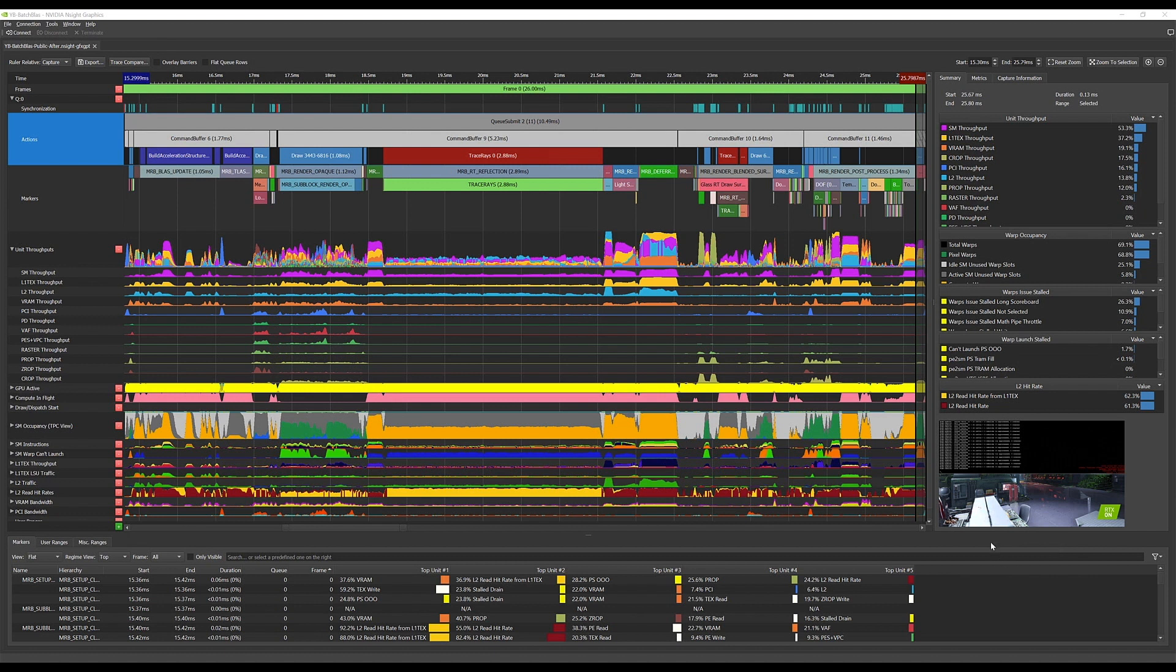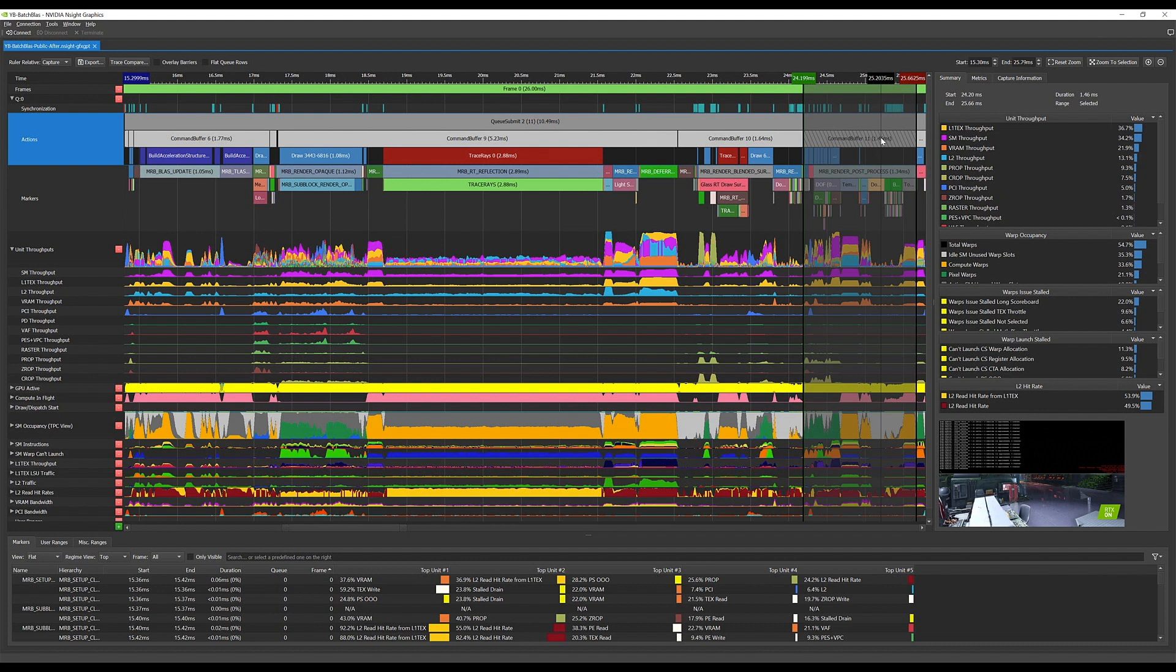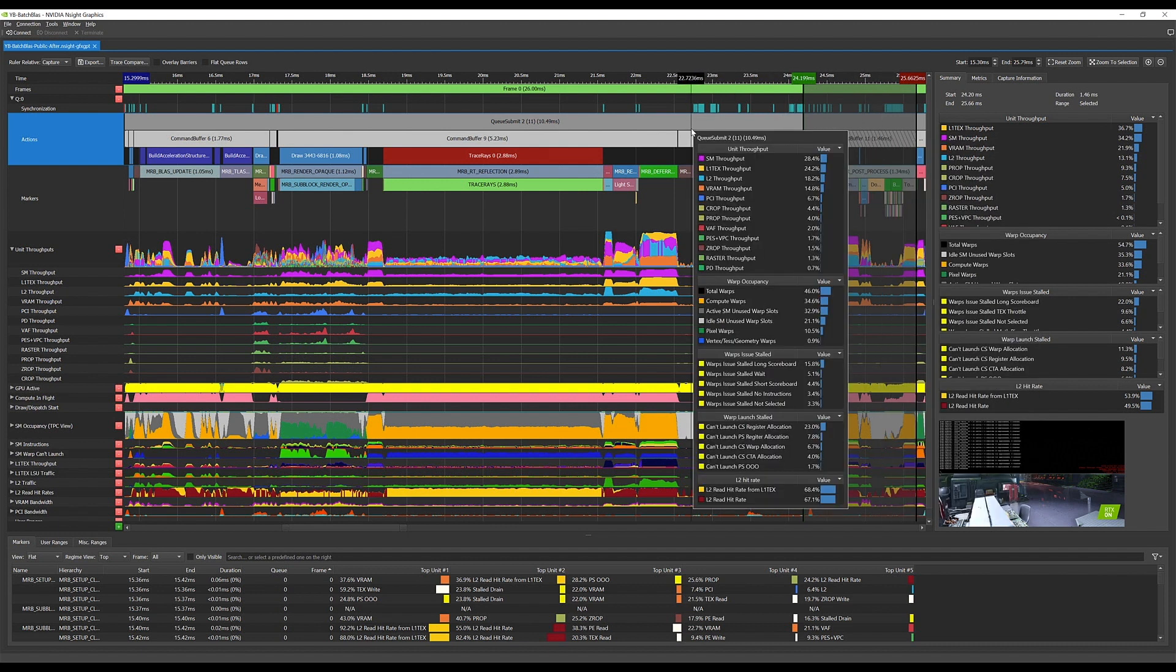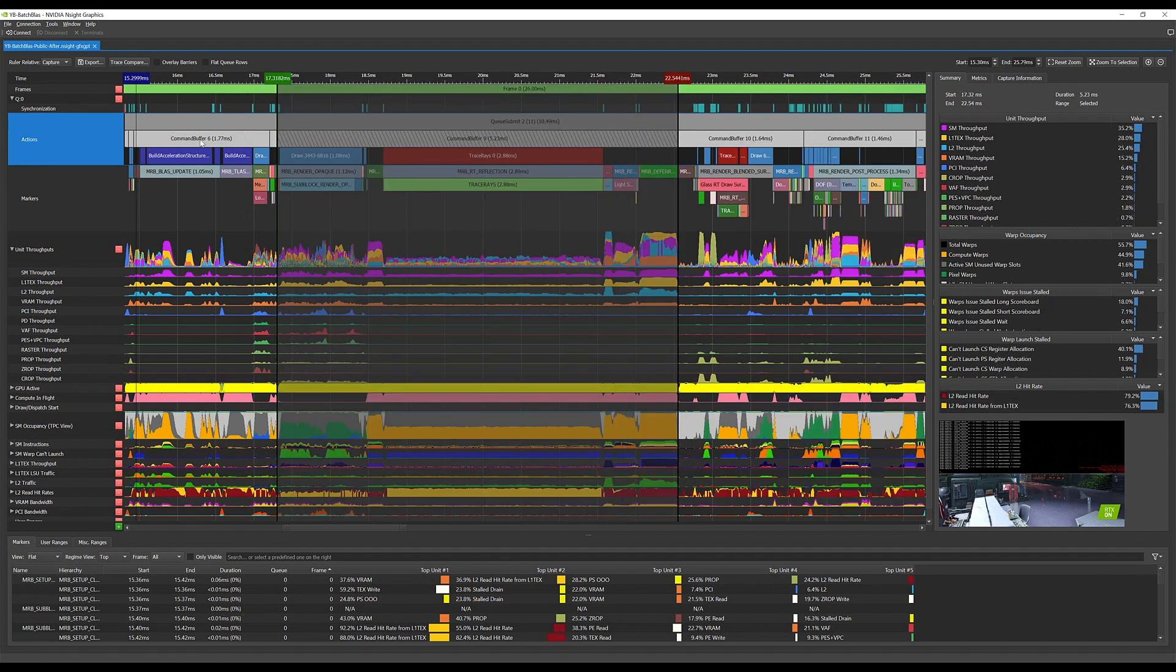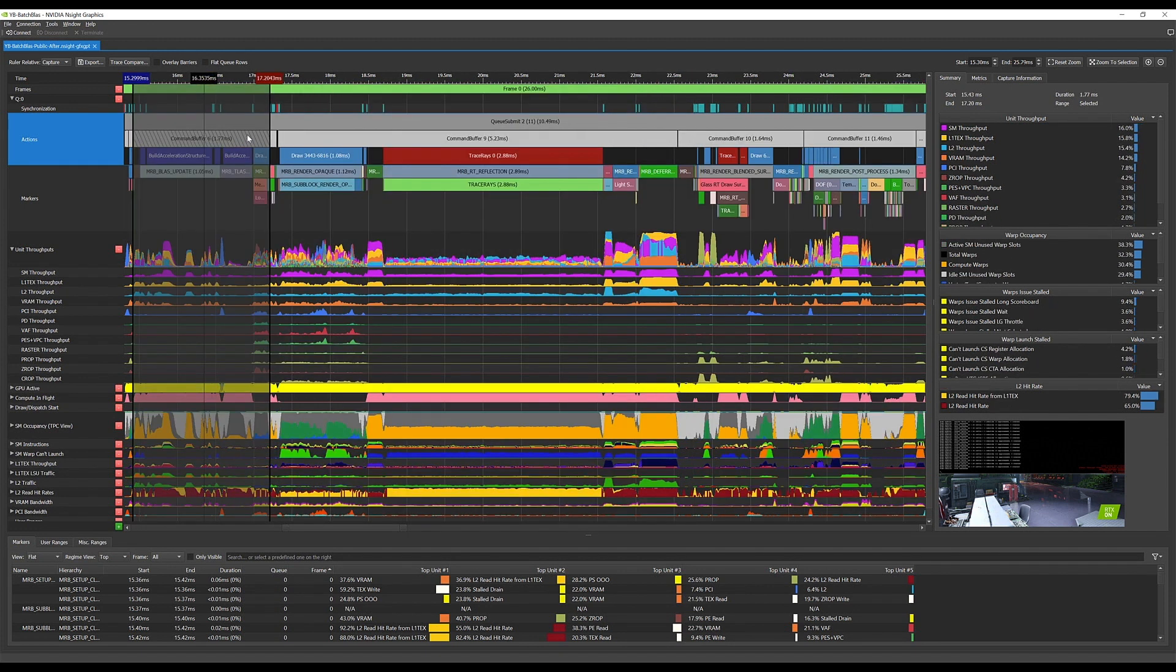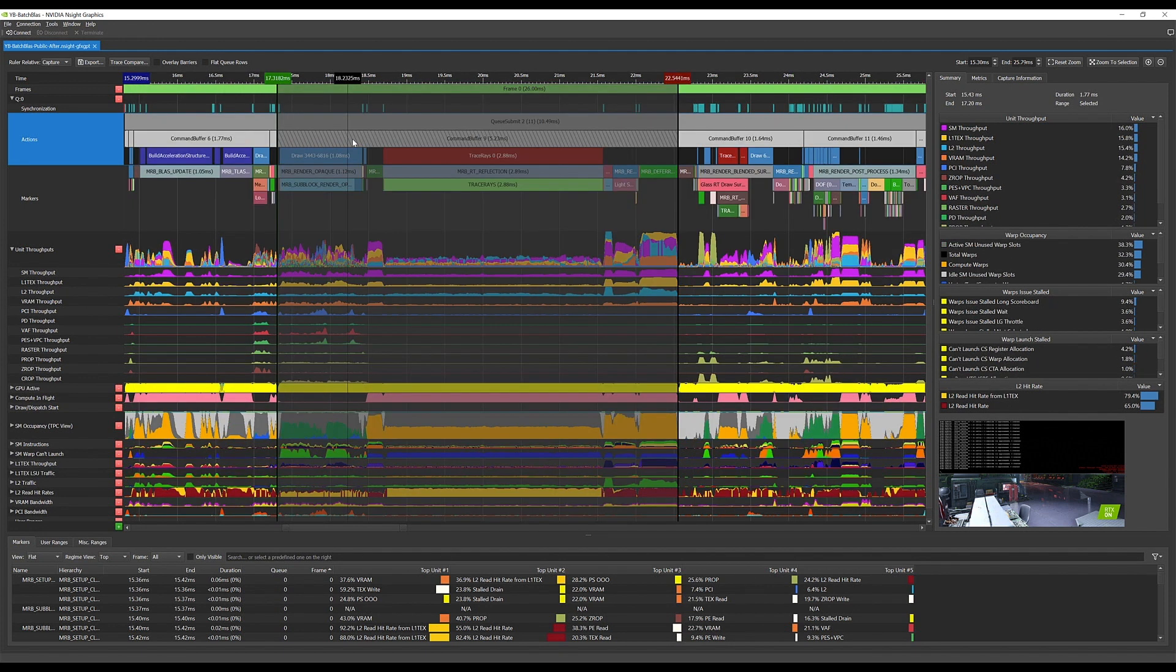GPU Trace is a powerful low-level profiler that has been extremely useful for Windows developers that use Direct3D 12. With this release, it's now possible to profile Vulkan applications using GPU Trace as well. This includes not just Windows, but Linux Vulkan applications.